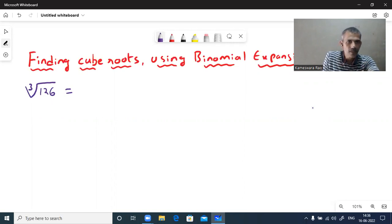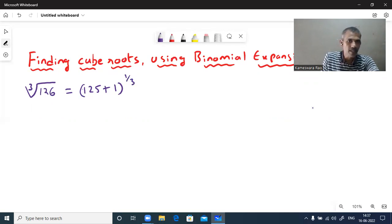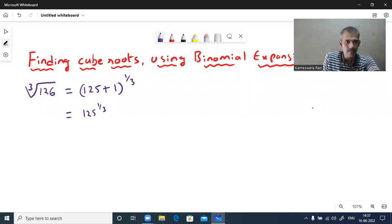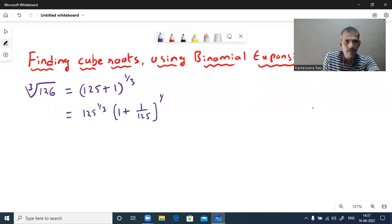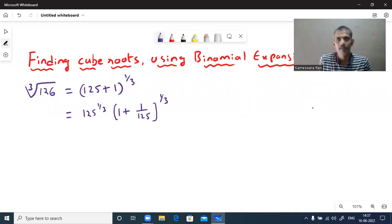You can write 126 as 125 plus 1, whole power 1 by 3. Cube root means whole power 1 by 3. Here we know the binomial expansion of 1 plus x. So to convert into that form, we'll take 125 common. So 125 along with its index will come outside, giving us 1 plus 1 upon 125, whole power 1 by 3. Now I have a binomial expansion in the form of 1 plus x whole power n, where n is a rational number.